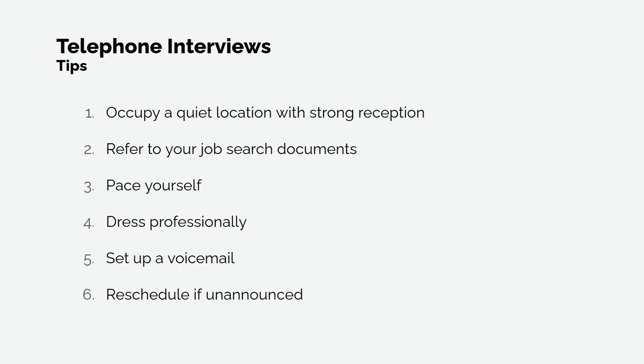First up, we have phone interviews. A phone interview is a crucial screening interview when an employer is interested in a candidate based on their application, but they want to ensure there are no red flags before meeting you in person. Here are six tips to consider before your next phone interview.